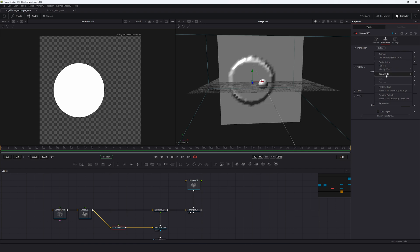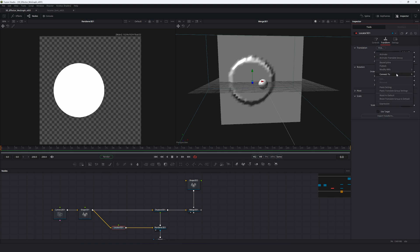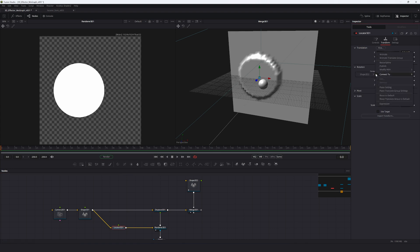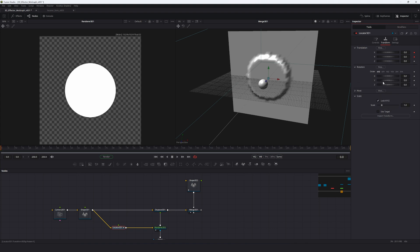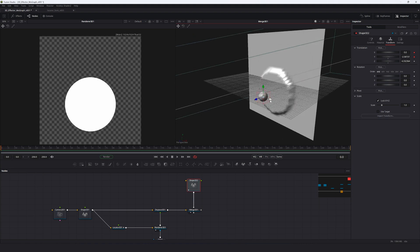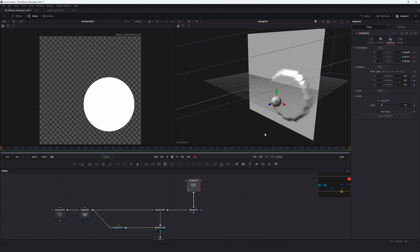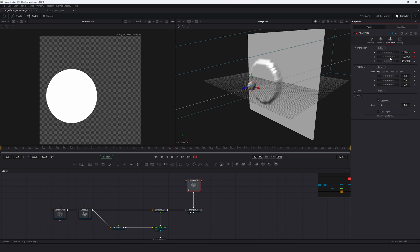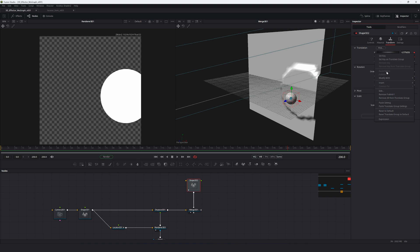Ideally we'd right-click and connect directly to the sphere, but it won't work that way. You need to go into the Shape 3D, right-click the X axis, and publish it — do the same for Y. Then in the locator you can connect to Shape 3D X offset and Y offset. Moving the sphere now controls all the other operations. However, you can't add keyframe animations to the translation anymore — right-clicking 'set key on translate group' does nothing because of the publishing.